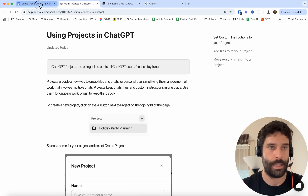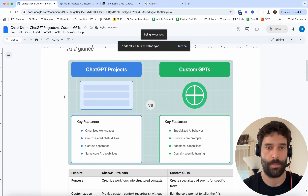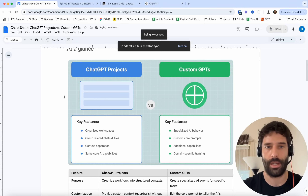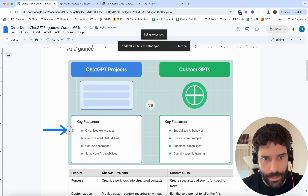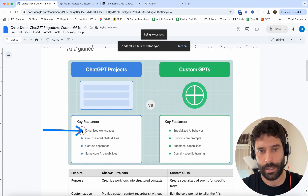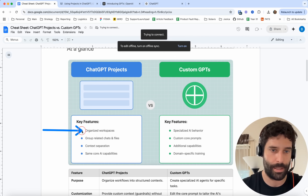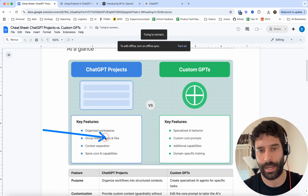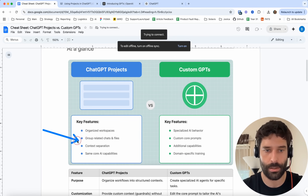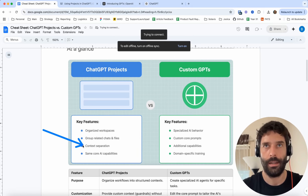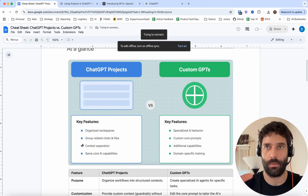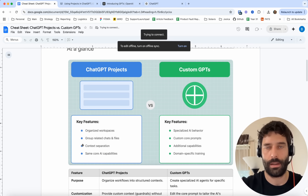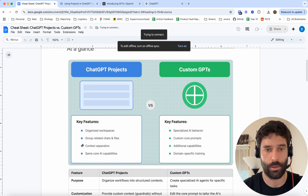So that's the high-level use case of ChatGPT projects. I'll link the related video in the description. The key features are: organized workspaces within your ChatGPT interface, the ability to group related chats and files and custom instructions, and separation of concerns — so you can group like-for-like chats within one folder and have everything related to that specific task in that one folder.